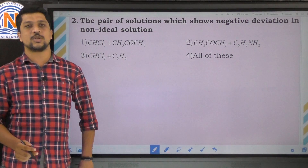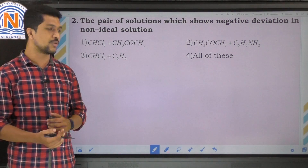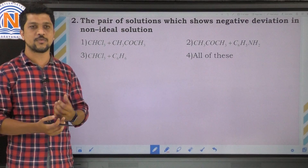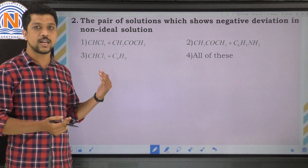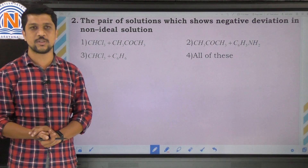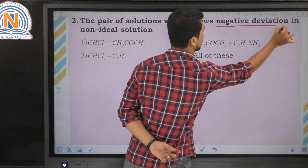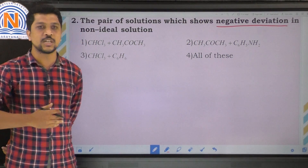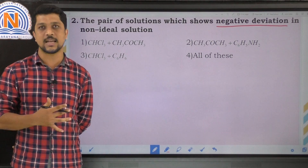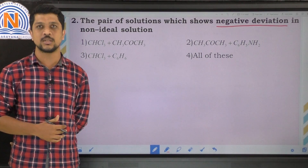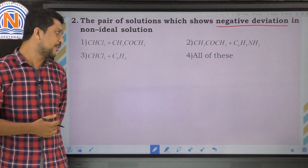The second question asks for the pair of solutions which shows negative deviation in non-ideal solutions. Similar to the previous question, but here we look for negative deviation. An azeotropic mixture which has maximum boiling point and minimum vapor pressure shows negative deviation.